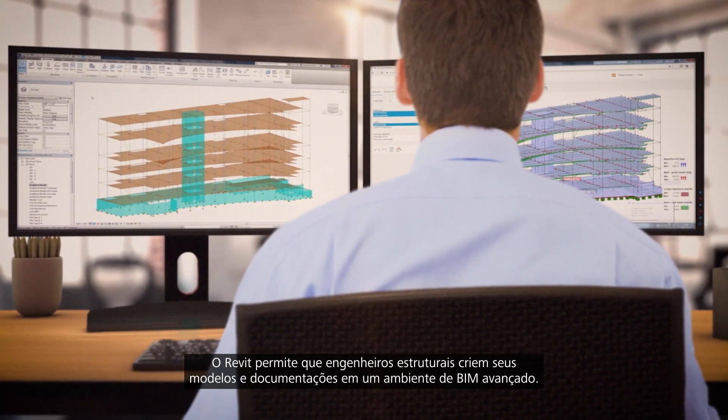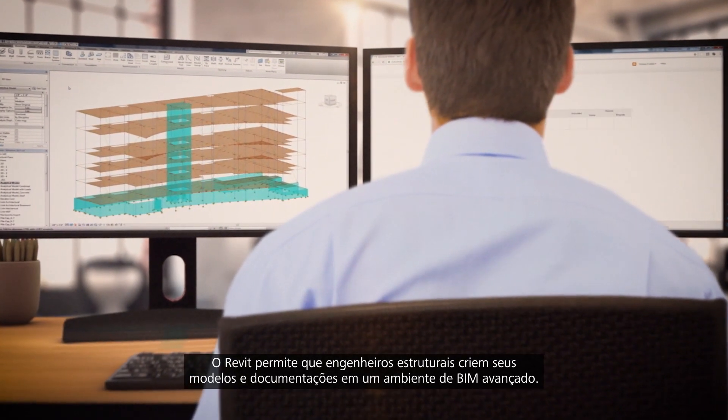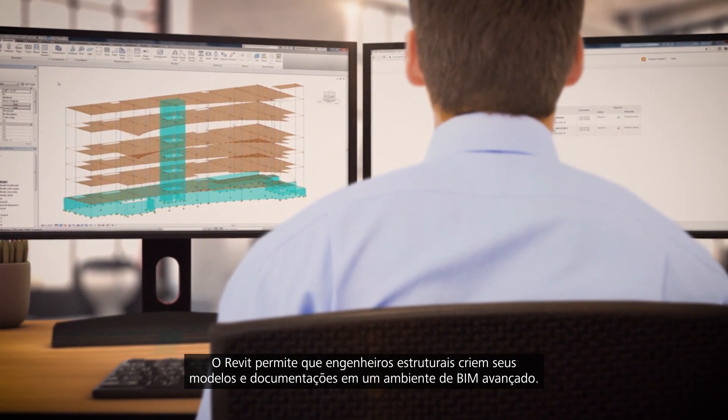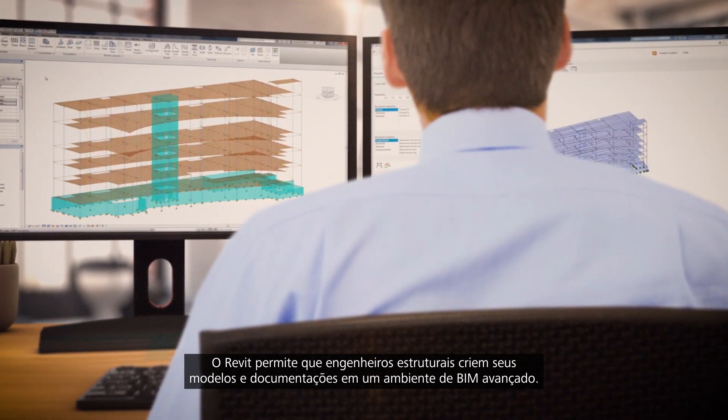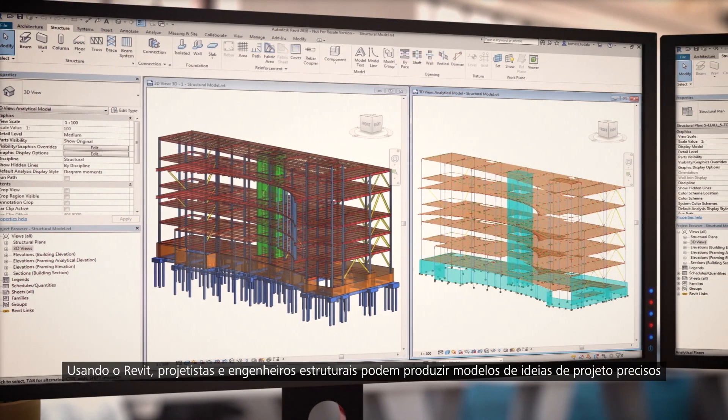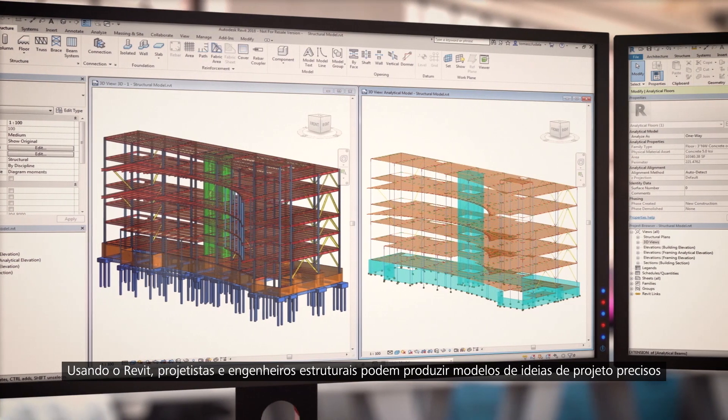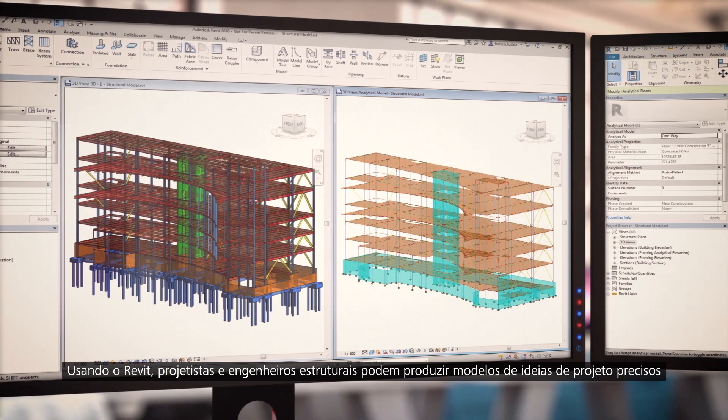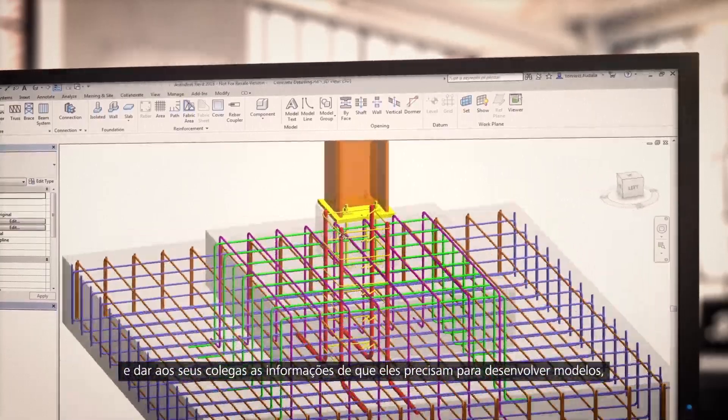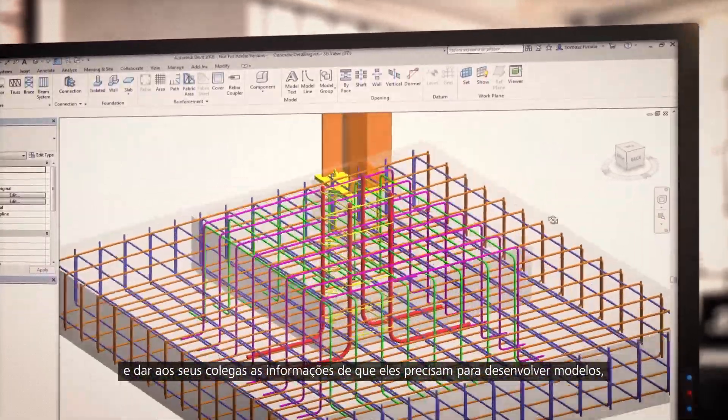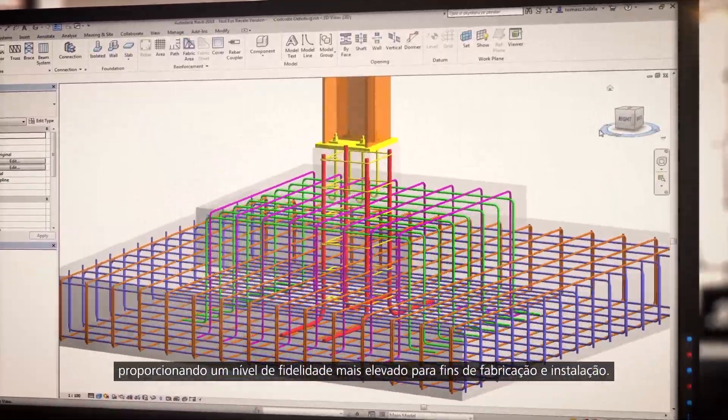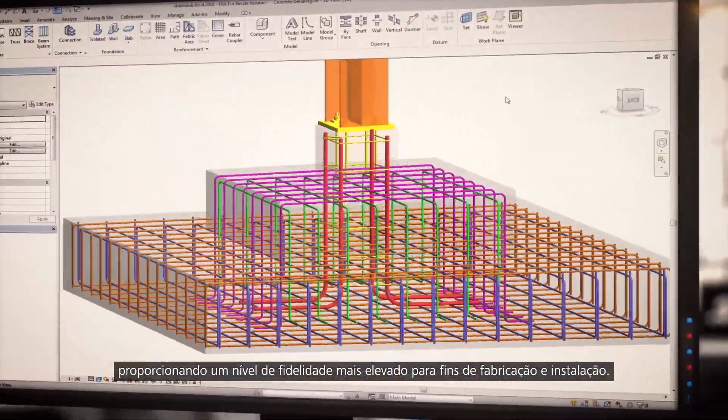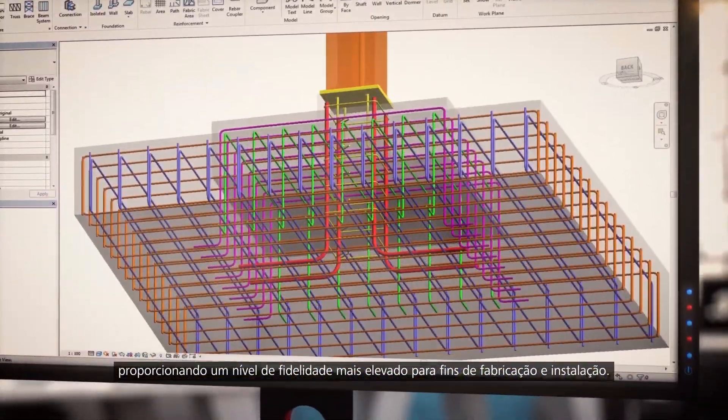Revit allows structural engineers to create their models and documentation in an advanced BIM environment. By using Revit, structural designers and engineers can produce accurate design intent models and give engineers and detailers the information they need to develop models to a higher level of fidelity for fabrication and installation purposes.